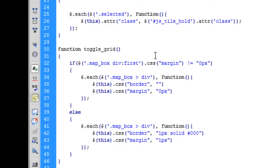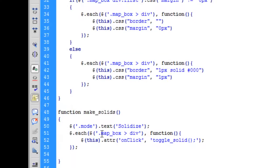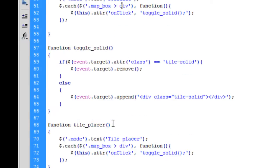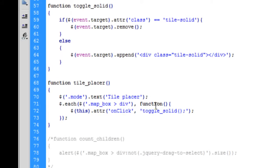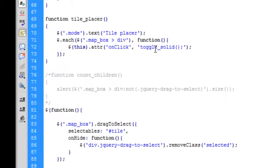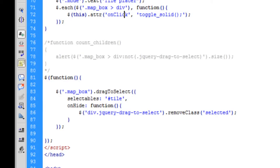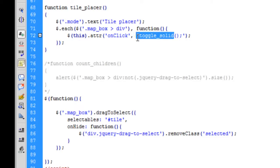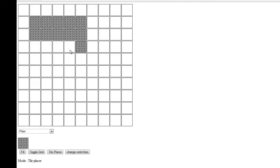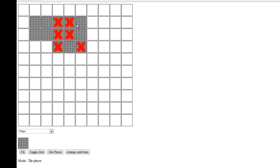We've changed it on make solids function and made it on the tile placer function. We've also got to change the attribute from toggle solid to place tile, as it is the original function. Once we save that, we can place individual tiles, change the solids, and place more tiles in there.